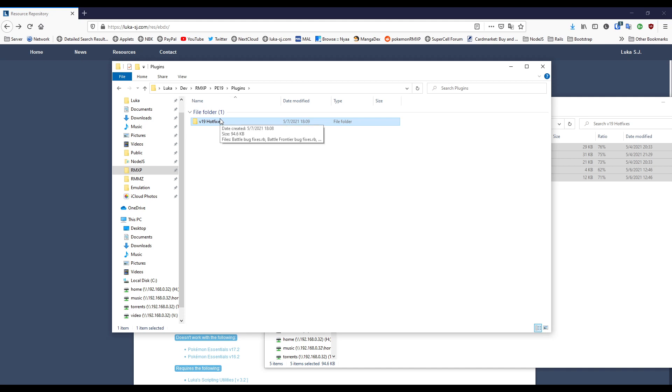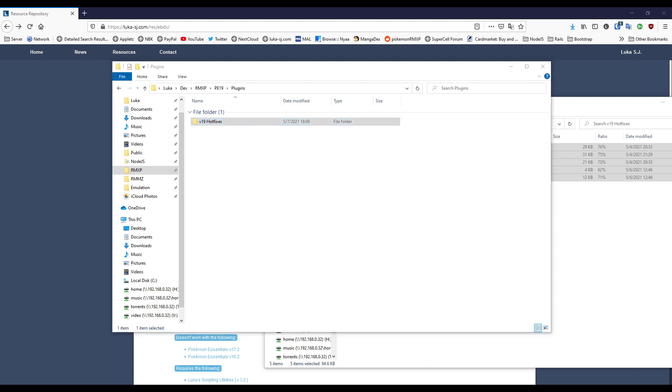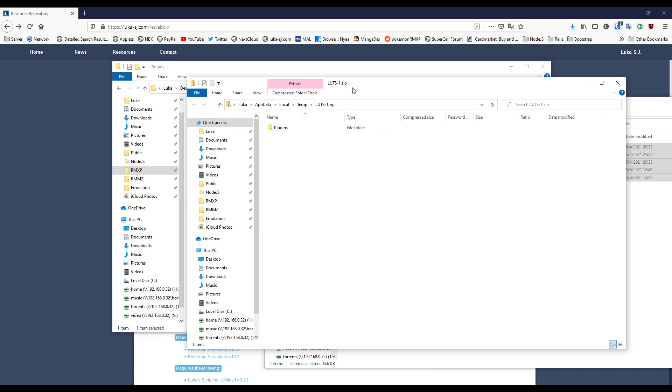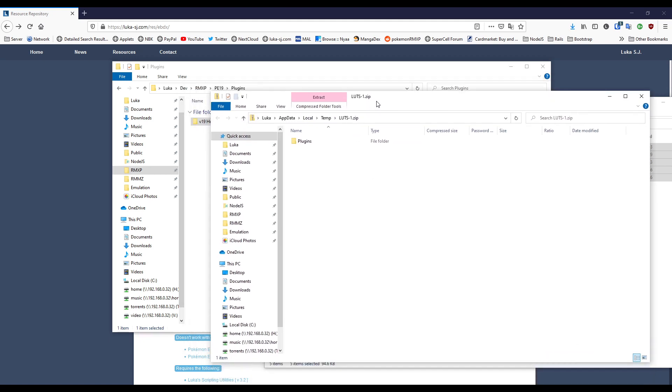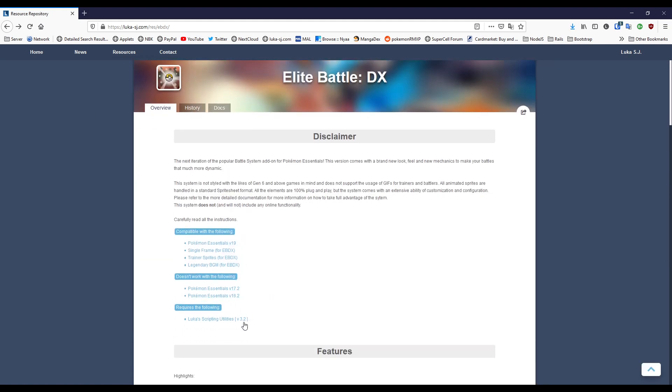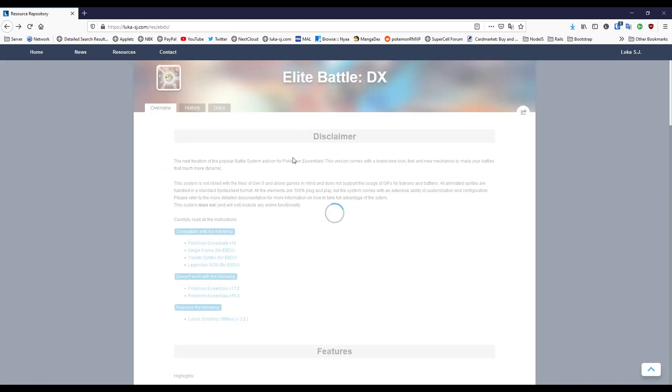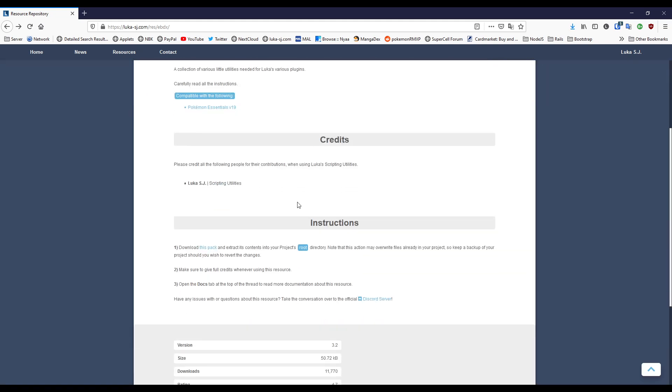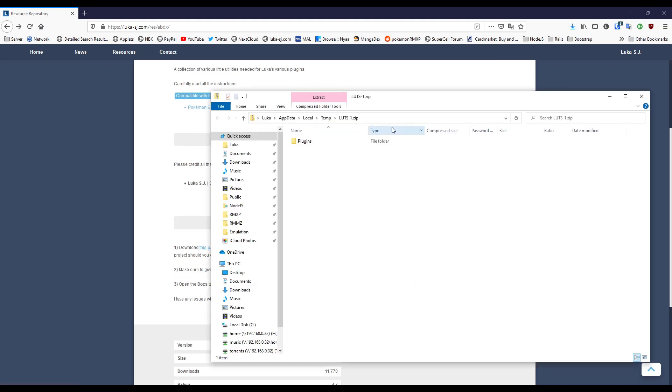Let's take an example for some of my resources. If I go into my Scripting Utilities, if you're familiar with this, this will be normal for you. If you click on download this pack, you're going to get this zip.